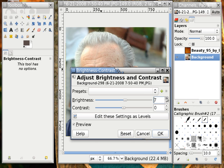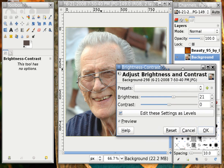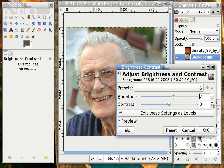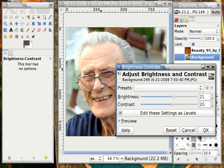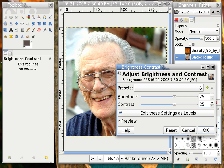I can do that either by changing the number and taking a look at what the effect is — I have the preview button checked here. I'm also going to take the contrast and increase it about 20. You can see that quickly it's a better image for it. I'm going to move brightness up to 25 and contrast up to 25 as well. I like that, so I'm going to say OK.